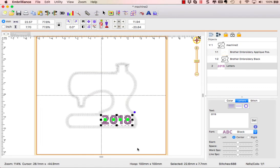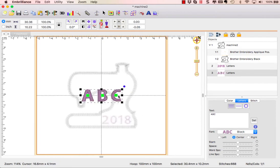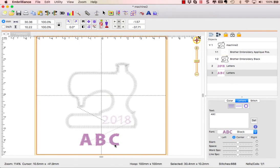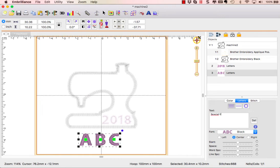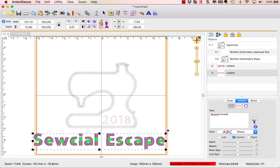Underneath we're going to put Sewcial Escape. So to do that we're going to use another lettering object. I'm going to click on the big letter A, move this down below, go over to where it says text and type in S E W C I A L E S C A P E and click set.